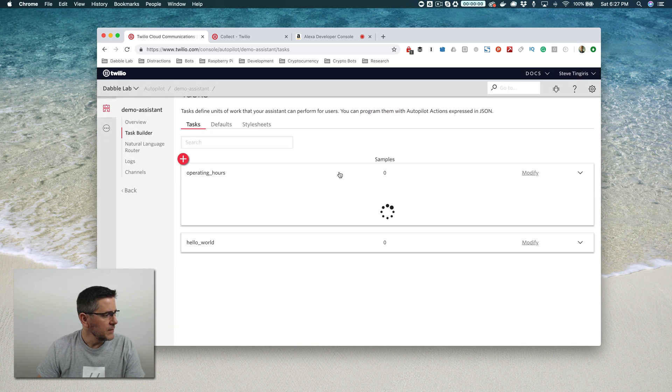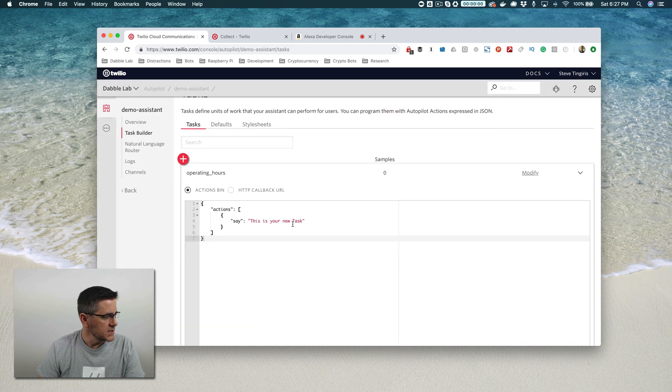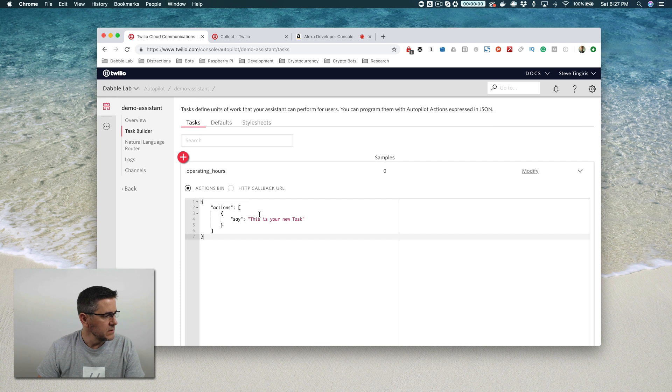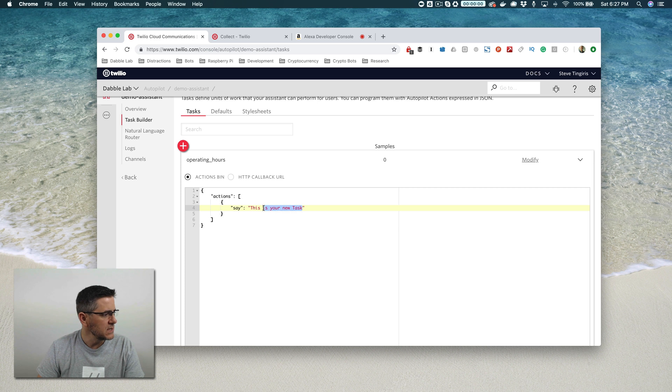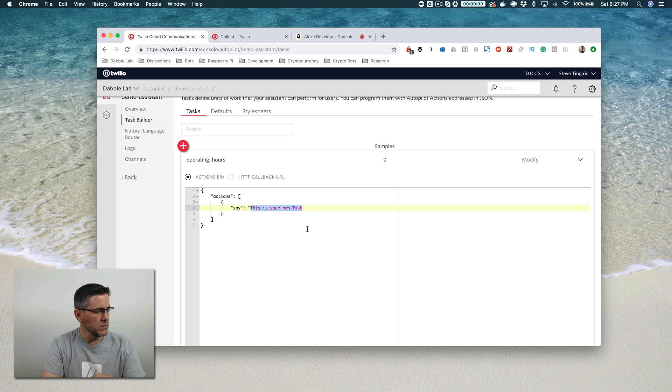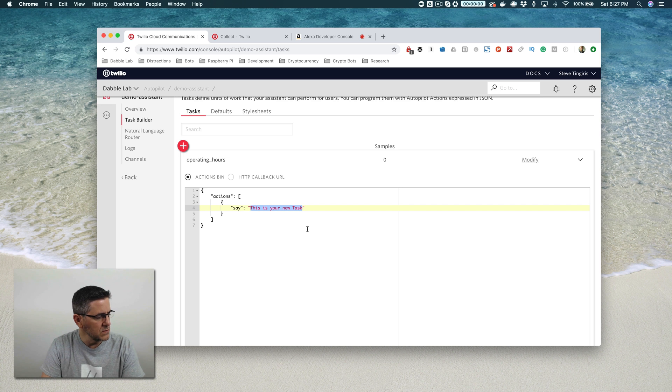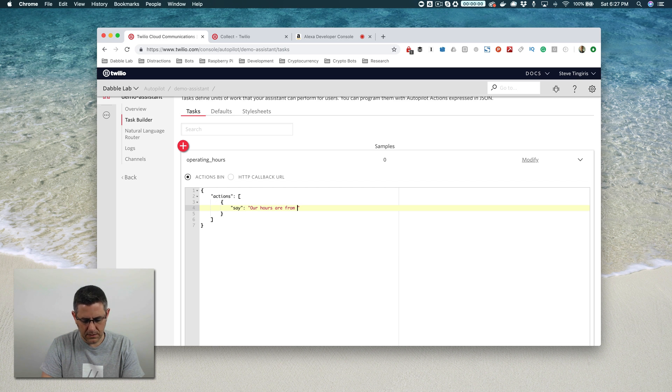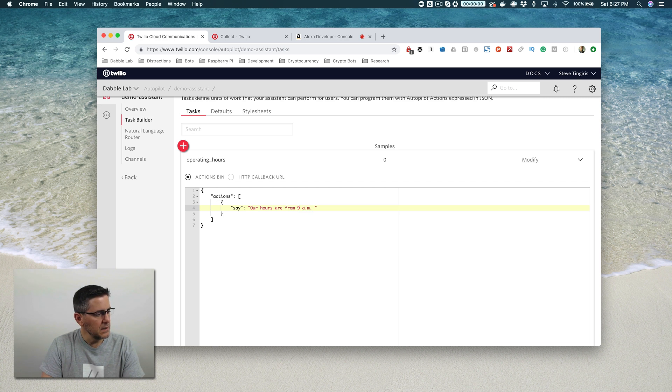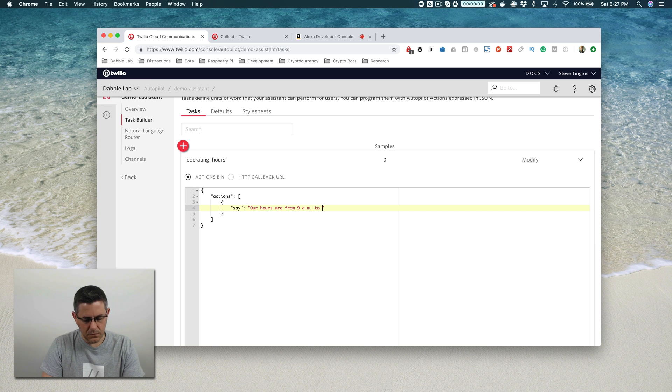In operating hours, it's also going to default with an action, a say action. The default when you create a new task is 'this is your new task.' But I'm going to change that response text to say 'Our hours are from 9 a.m. to 6 p.m. Eastern Standard Time.'